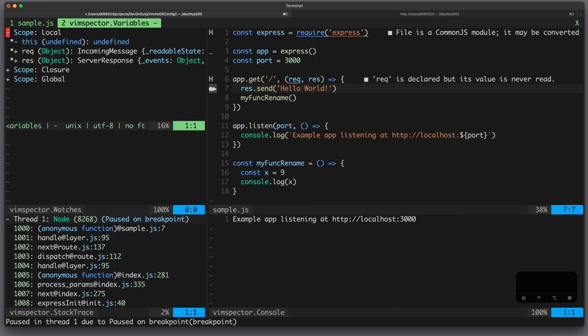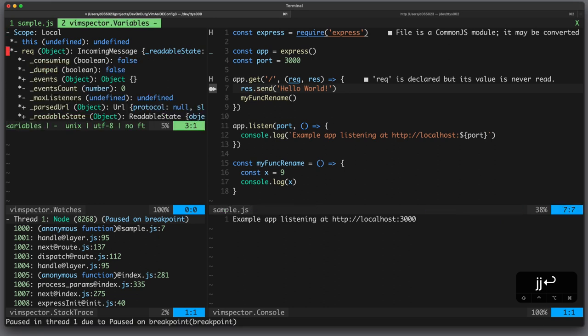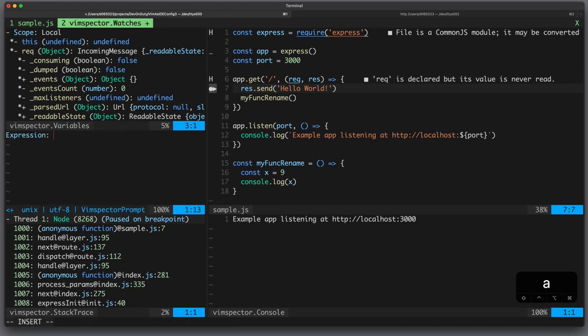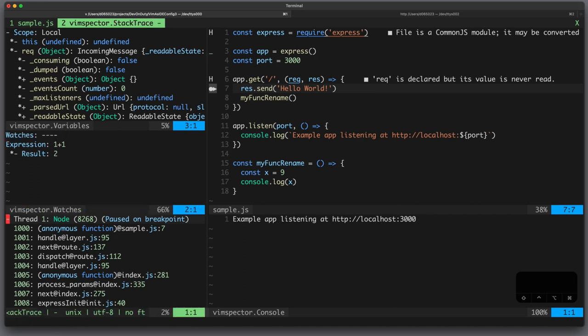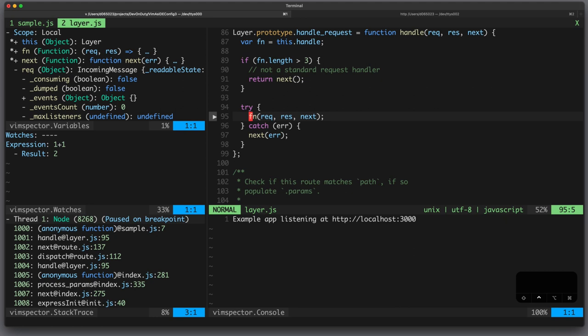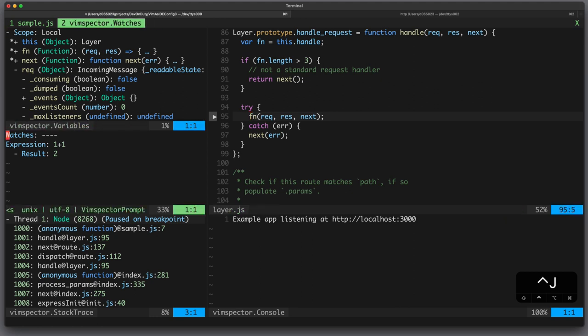Now let's just trigger some HTTP request and you can see the debugger pauses the execution flow. On the top left window you have all your variables, for example the request object. Below you can enter any expression which you want to watch, for example 1 plus 1 is 2 and below is the call stack which you can also inspect and navigate.